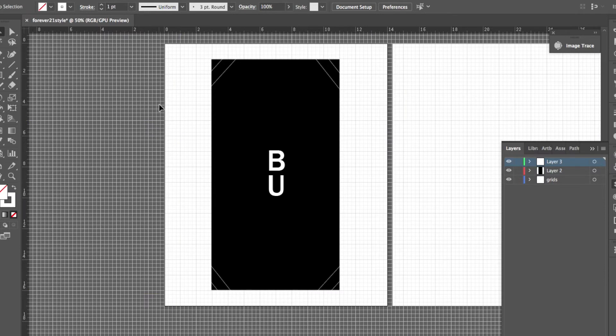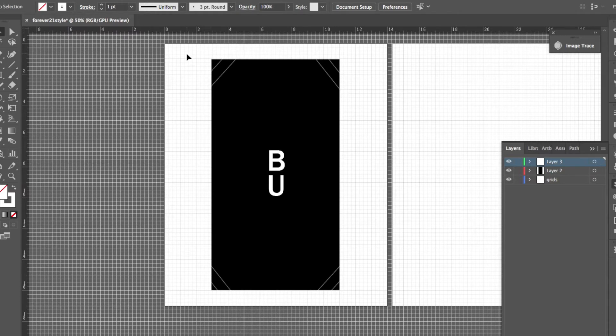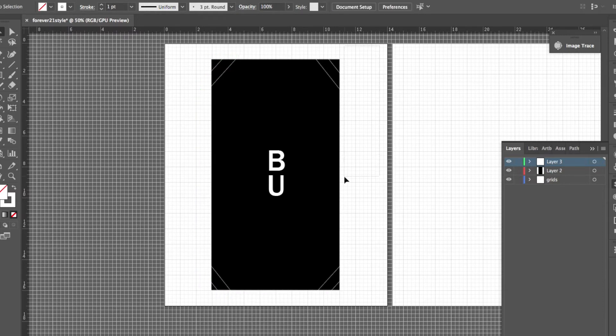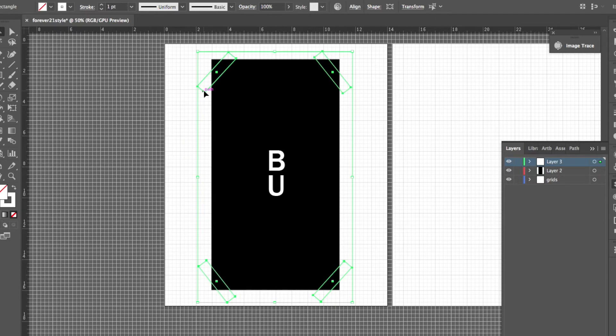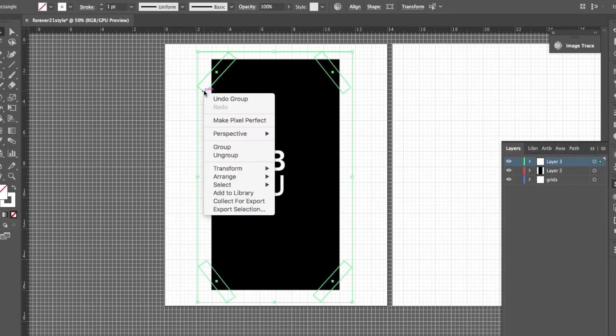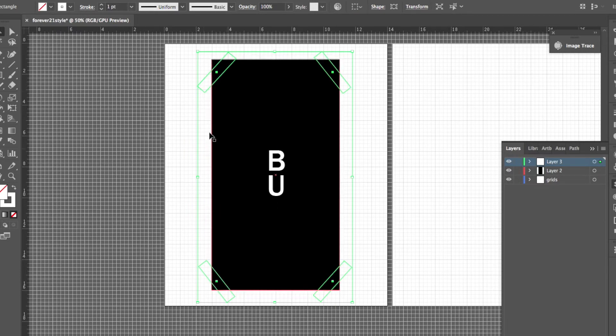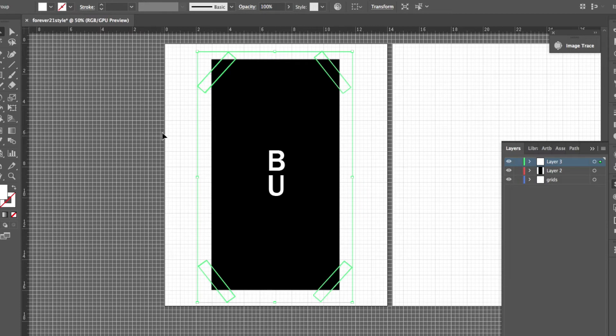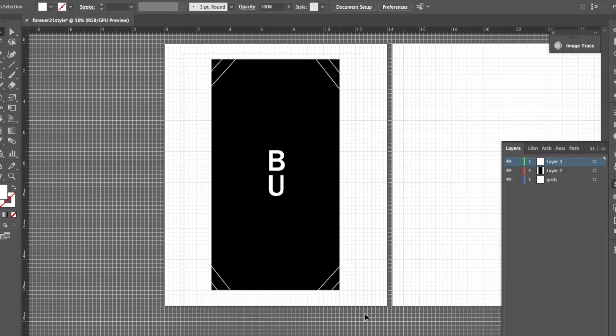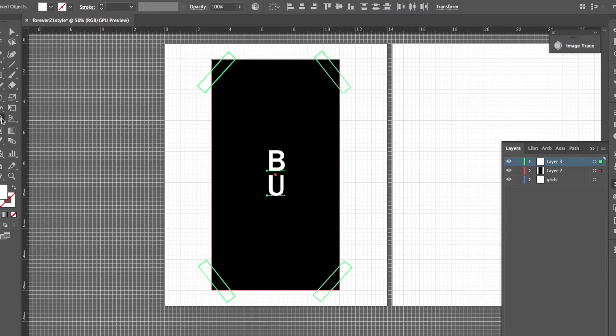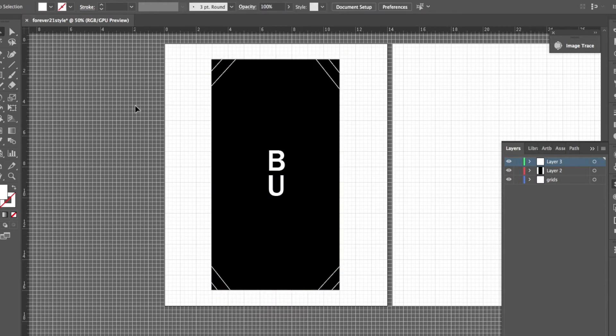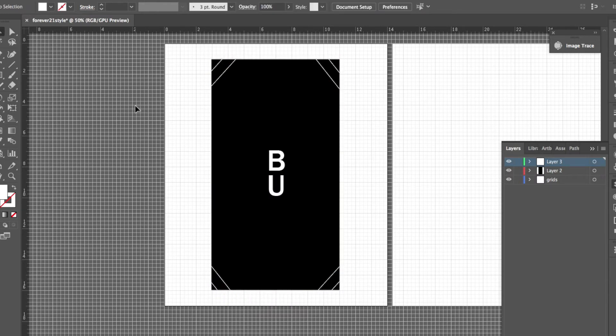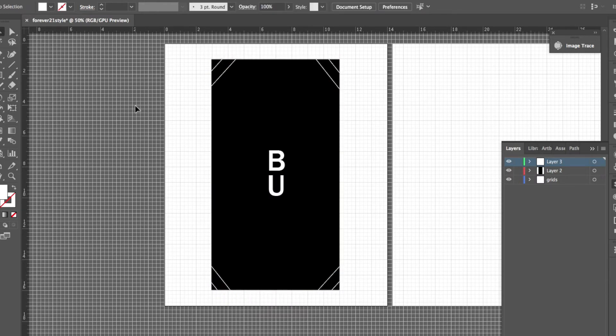Before I start doing the pathfinder and knocking out these shapes I need to go ahead and turn these strokes into outlines. So basically what that did was it turned all those strokes into an outline. And now I can select all of this by clicking and holding, go to my shape builder tool and just kind of build these shapes up. And that looks pretty cool. That looks pretty legit. So I'm going to start doing my texturing on this one.